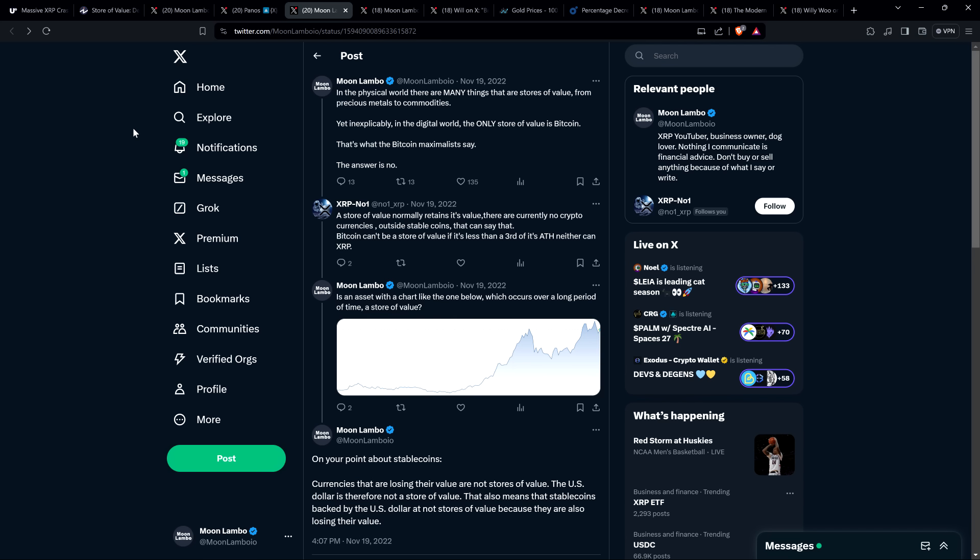Somebody else responded to me. So actually this is a separate post. So this is November 19th. I wrote in the physical world, there are many things that are stores of value from precious metals to commodities. Yet inexplicably in the digital world, the only store of value is Bitcoin. That's what the Bitcoin maximalists say. The answer is no.